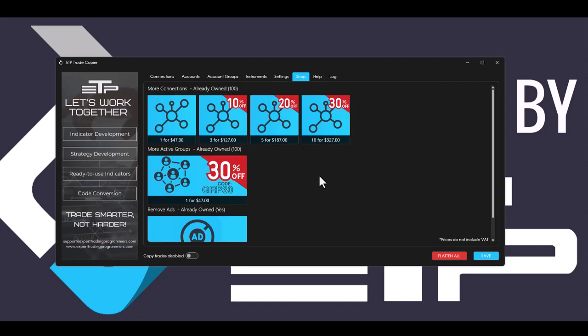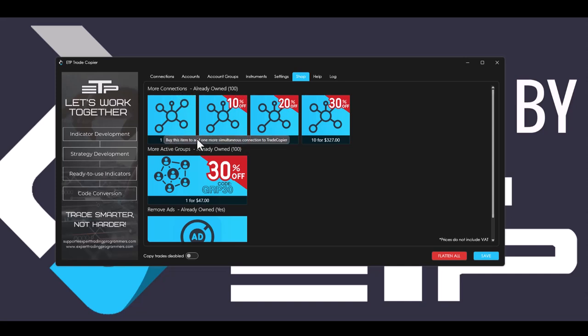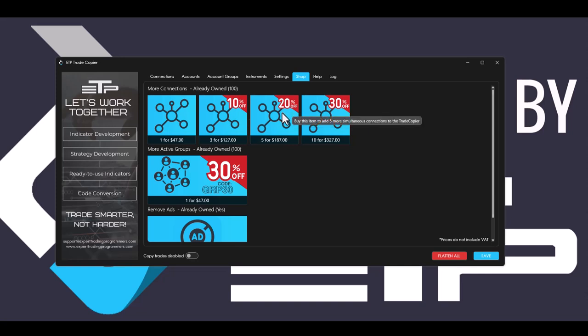Inside of the shop tab, we redesigned it a little bit so that it's obvious how many connections you already own and how many account groups you already own. And you can also purchase multiple account connections at the same time for a cheaper price.